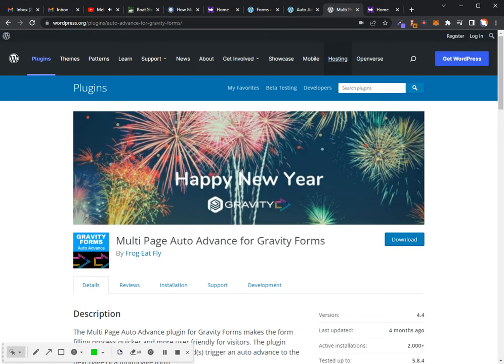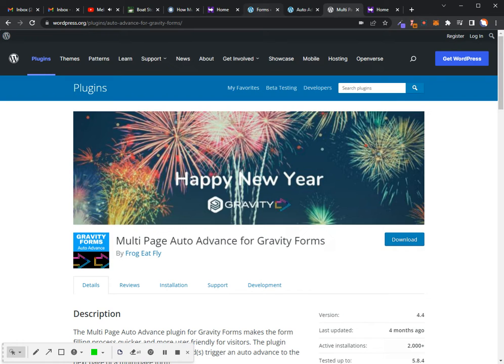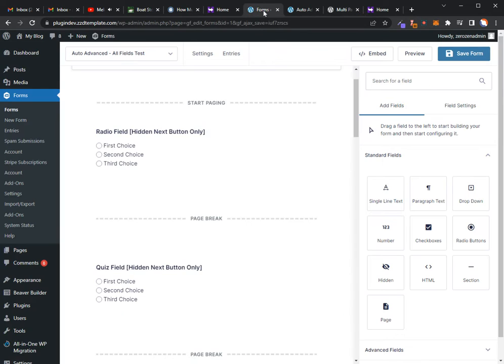I'm going to jump into this to show you how it works in the back end, and then we'll do it on the front end to show you what the results are. It's super easy to set up and applies more of a conversational experience for people filling out the forms on your website for Gravity Forms.